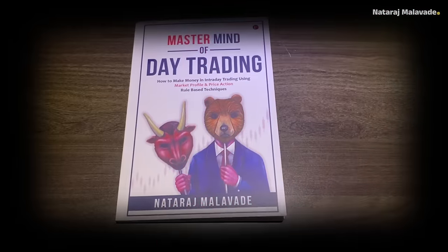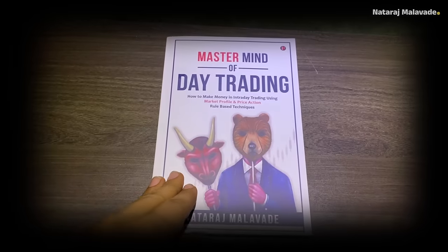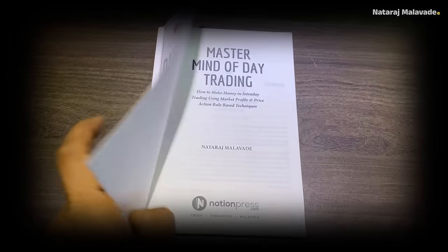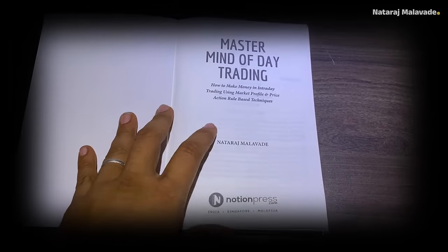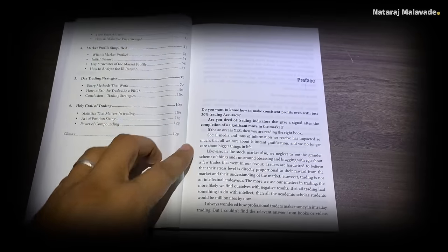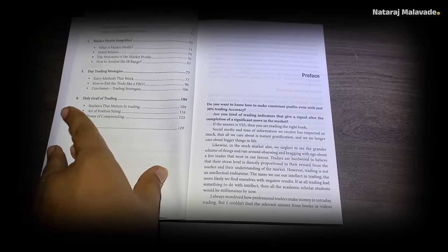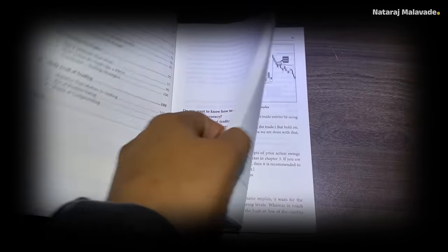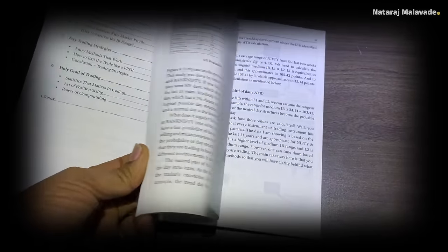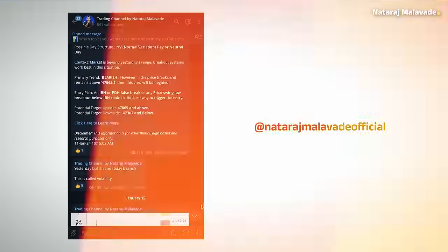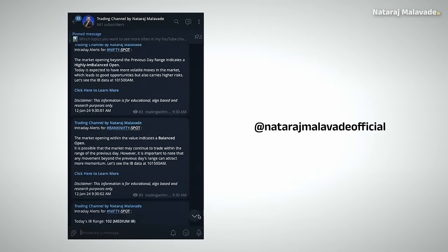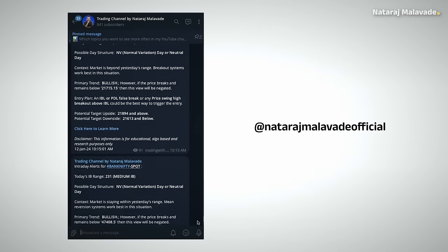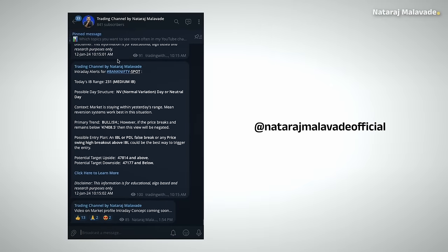Before we dive in, I want to mention that I have recently published a book called Mastermind of Day Trading. You will find the link in the description — it's available on Amazon and Flipkart, and it covers core rule-based principles using market-proven price action. If you are interested in intraday trading, this book would be a great resource. I'm also sharing real-time Nifty and Bank Nifty alerts to my Telegram channel — link is in the description, feel free to join.